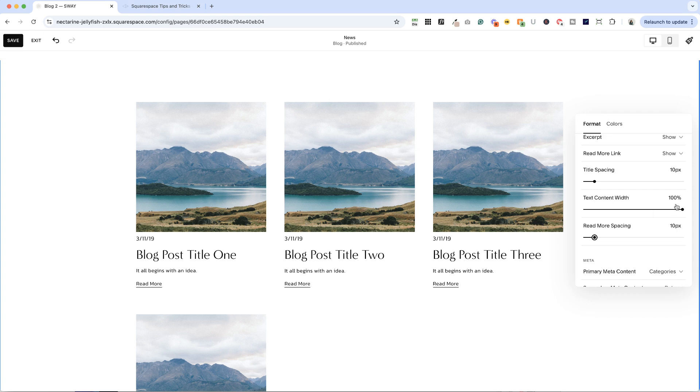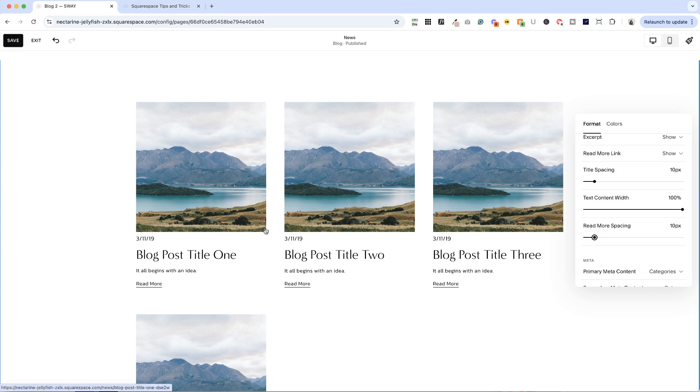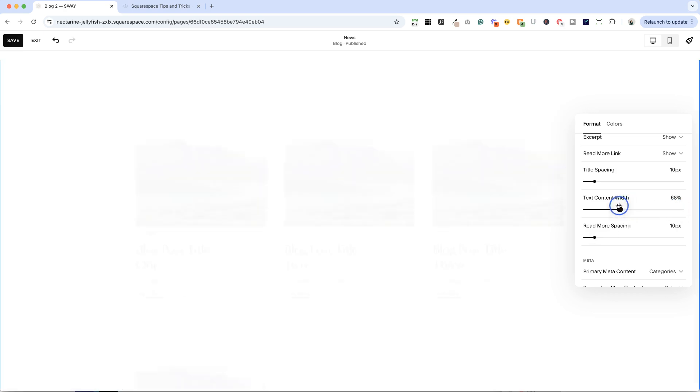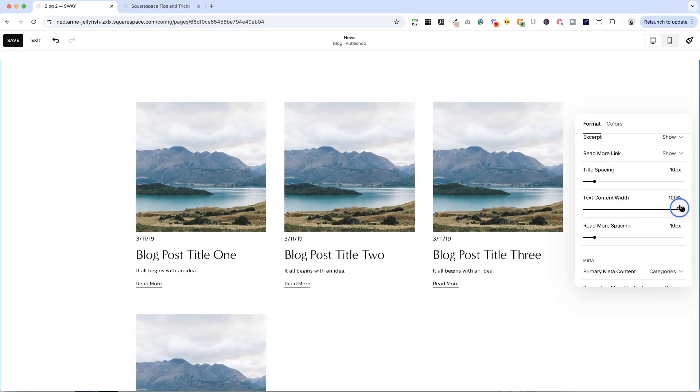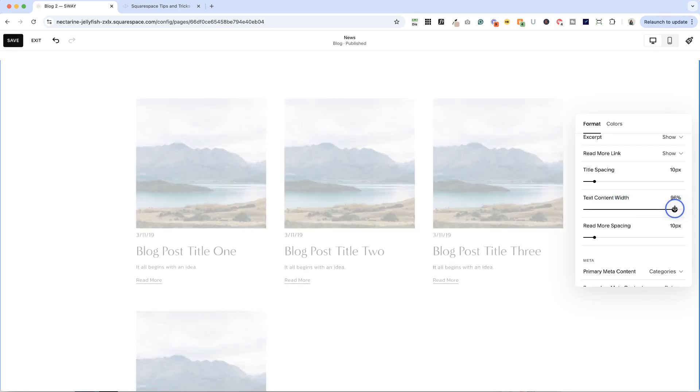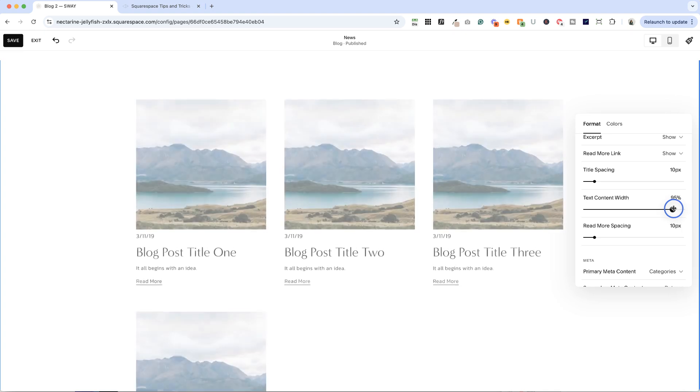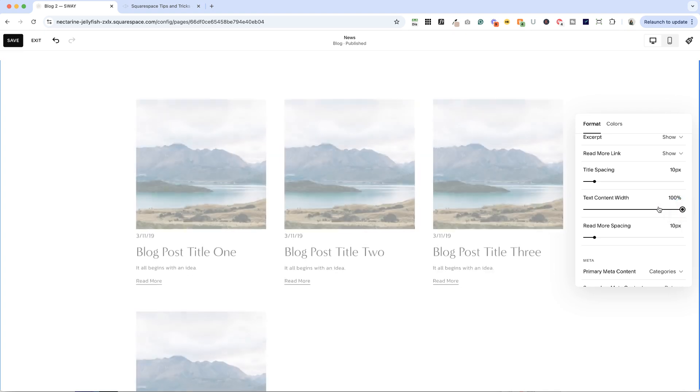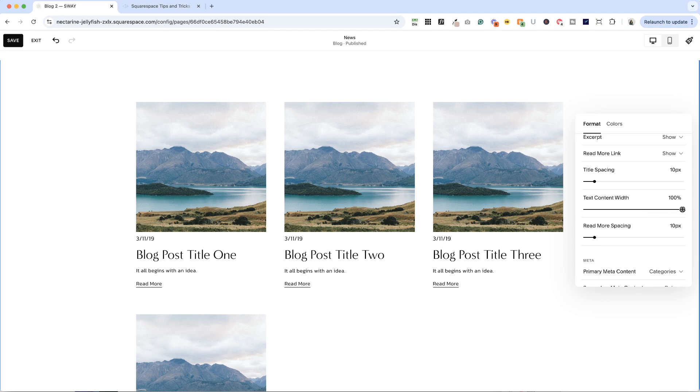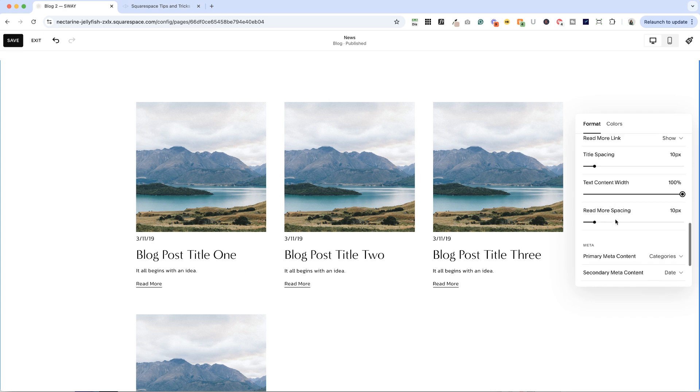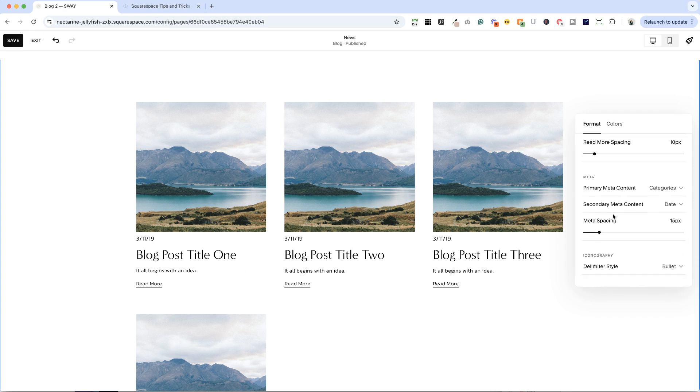The other option here is to change the text content width. So right now it is set to go the width of this full image. So if our titles or excerpts were longer, they would get to this point and then wrap to the next line. You can make this shorter, but I typically leave it at right around 90 to 100%. So it looks nice and tidy. If for some reason you've made these items closer together, I would recommend decreasing your content width to like 90. So just so you have a little bit of separation here.